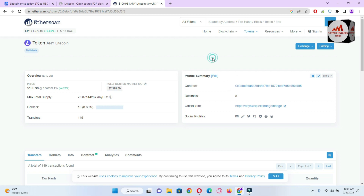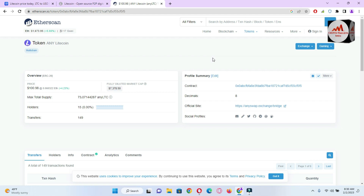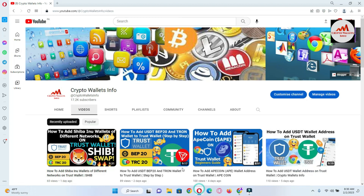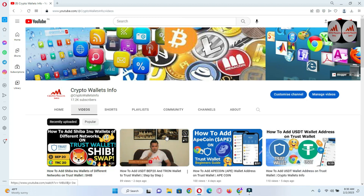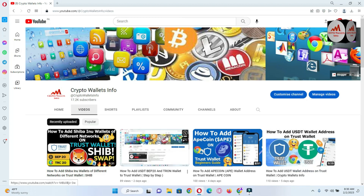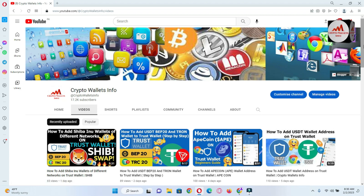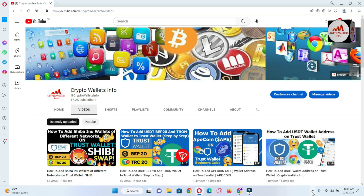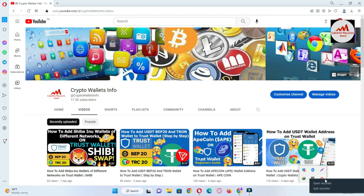I hope you properly understand how to add a Litecoin wallet address in your Trust Wallet. It is simple and easy — you can easily deposit and make a trade. If you got information from this video, please subscribe to my channel. My channel name is Crypto Wallets Info. Also press the bell icon button. If you need the same information in Urdu language, join my other channel, Best Crypto Currency Wallets. See you in the next video — bye bye.